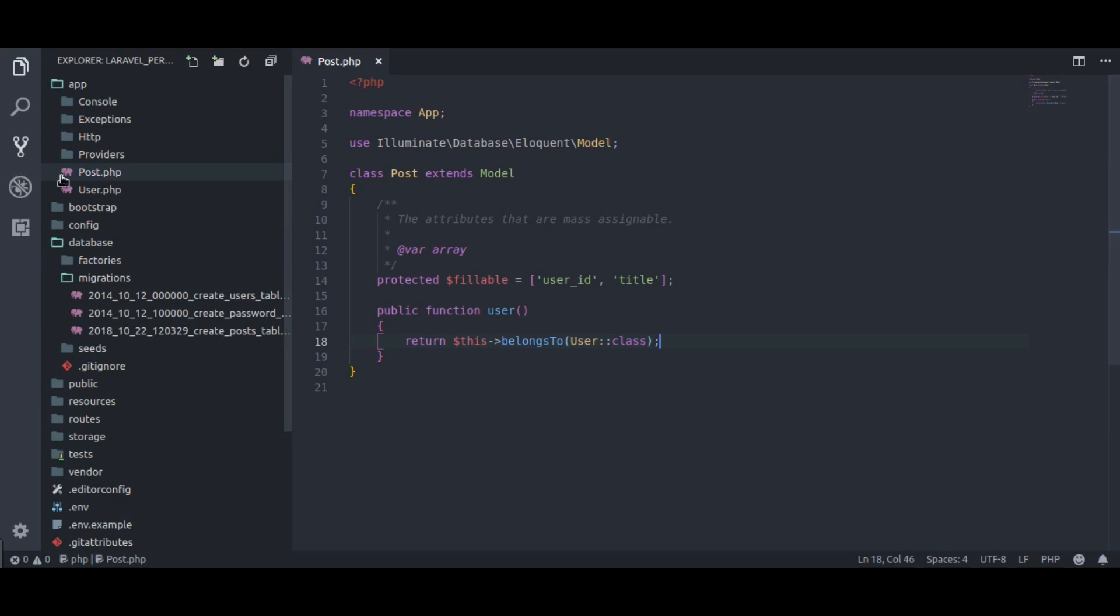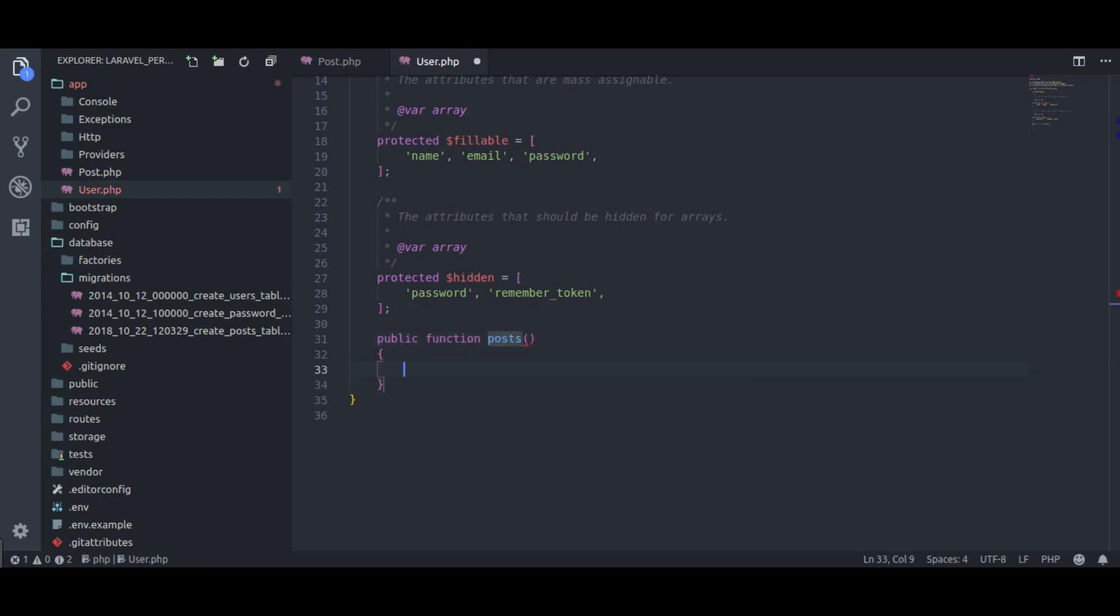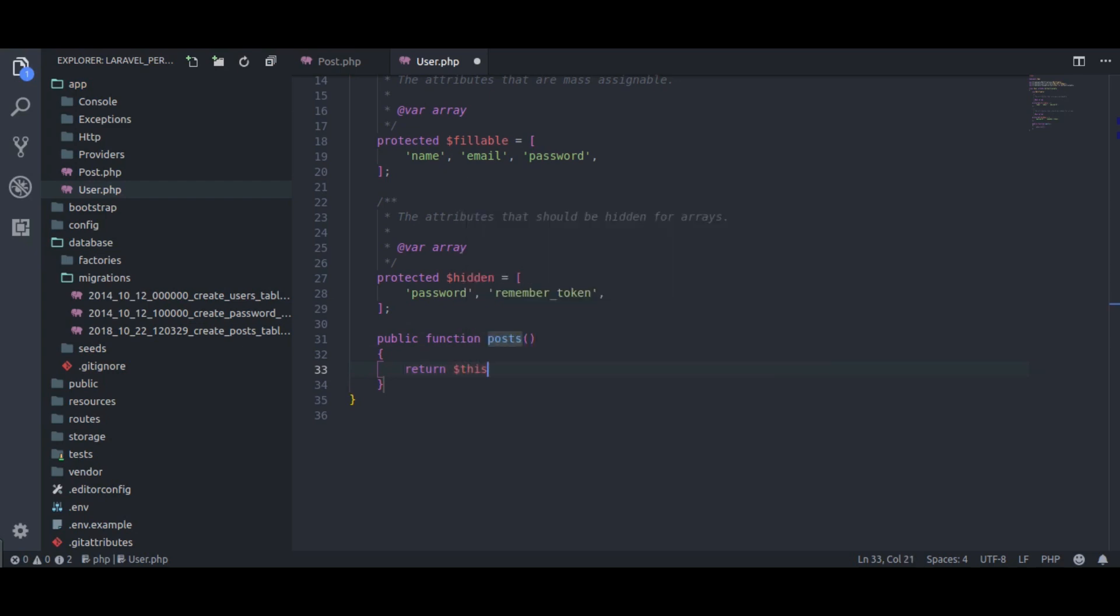User can have many posts, so in user model, I will create post relation function: public function posts, return this has many posts class.